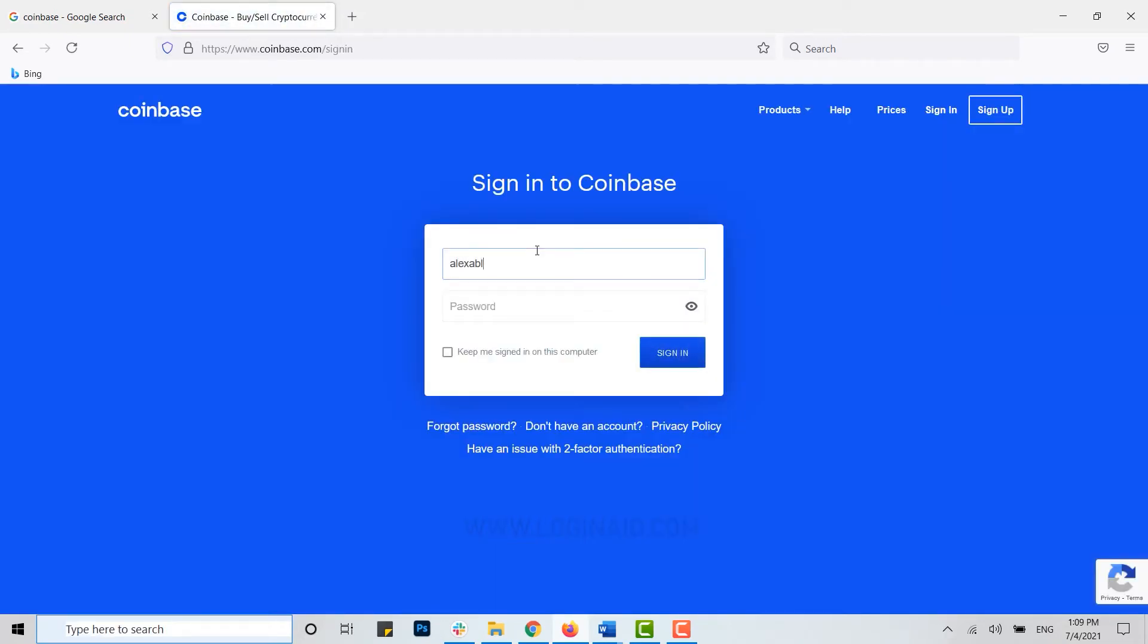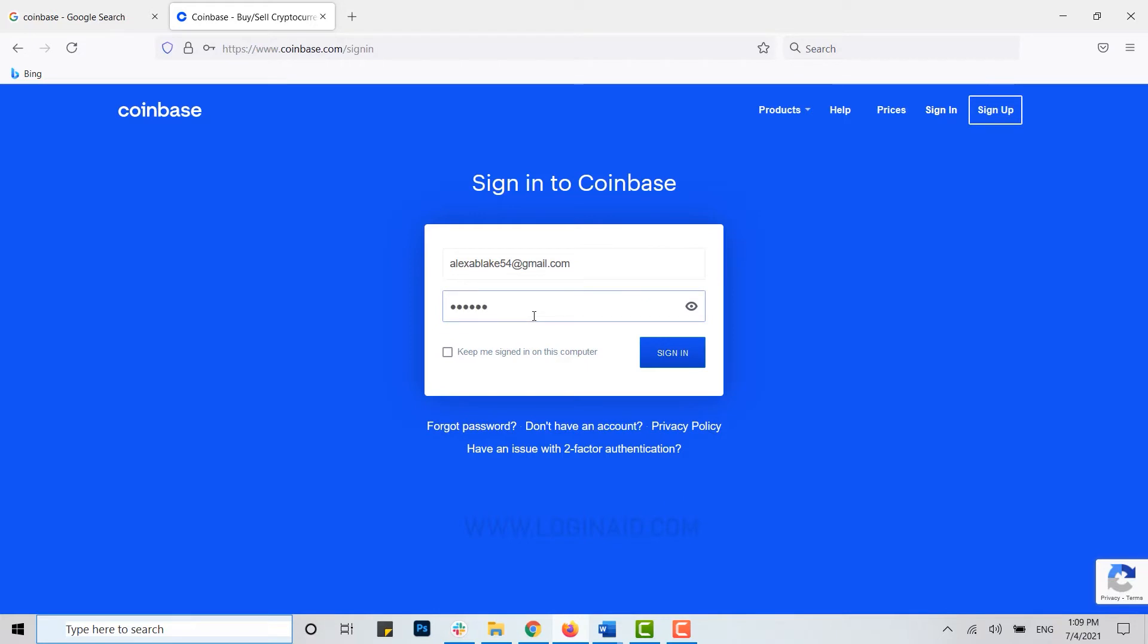Type in the email address that you provided during your account creation, and below you type in the password for the account. Once you've provided both the details, you can click on sign in.